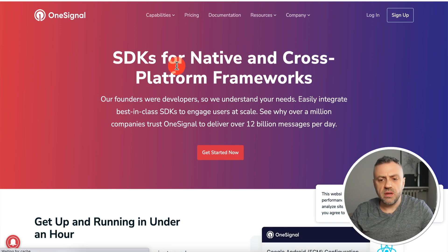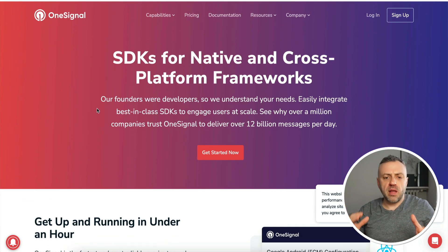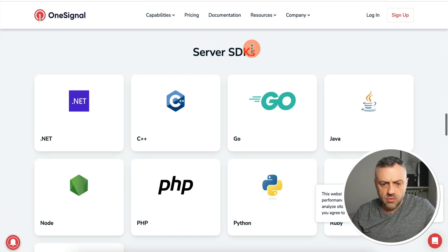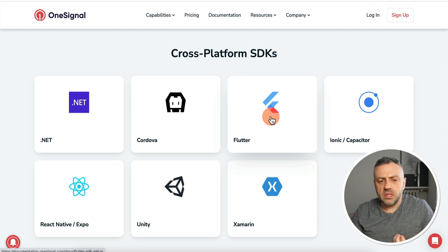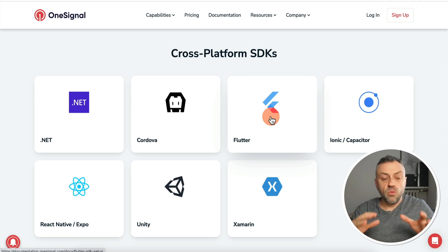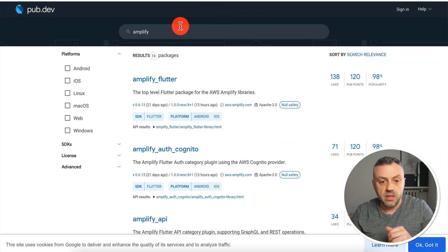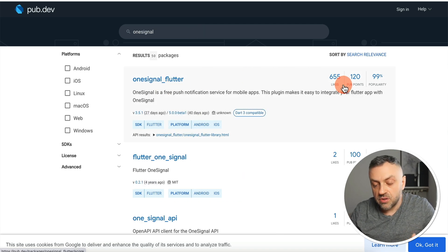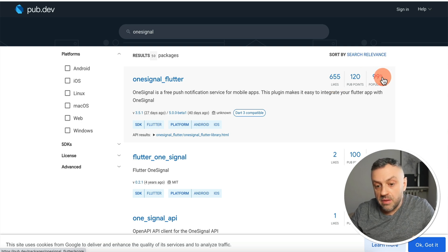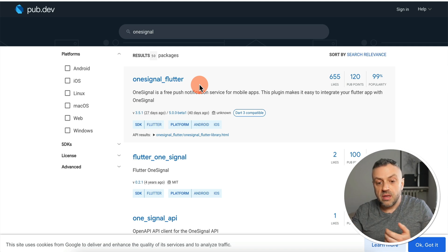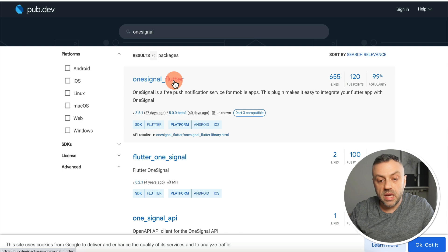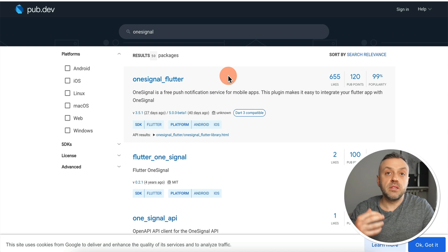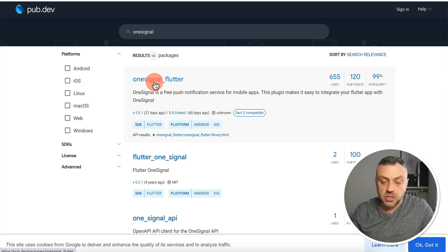OneSignal provides SDKs for native and cross-platform frameworks. Scrolling through, you'll see server SDKs and cross-platform SDKs — including Flutter. That means you can easily integrate your Flutter Flow app with OneSignal using their Flutter SDK. On pub.dev, searching for OneSignal turns up the OneSignal Flutter package with 655 likes and 99% popularity — confirming you can absolutely use it with Flutter Flow for Android and iOS push notifications.